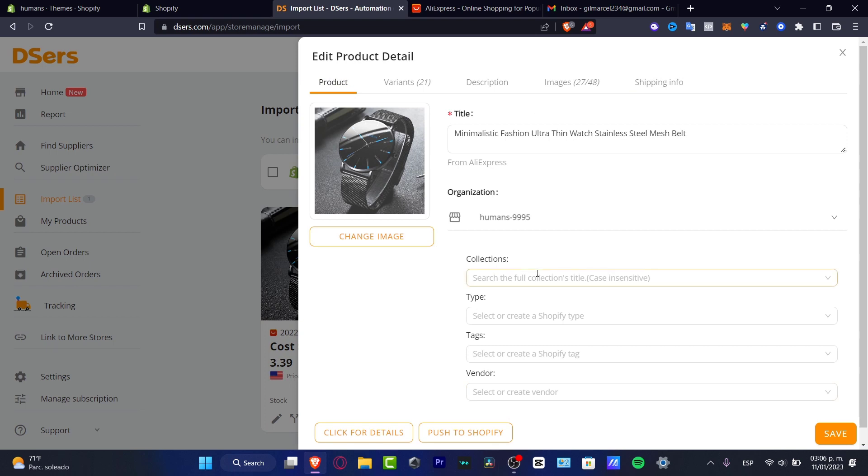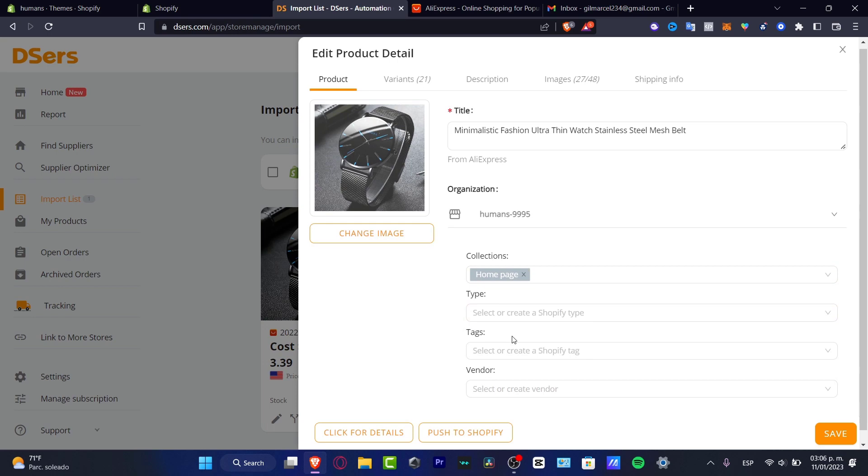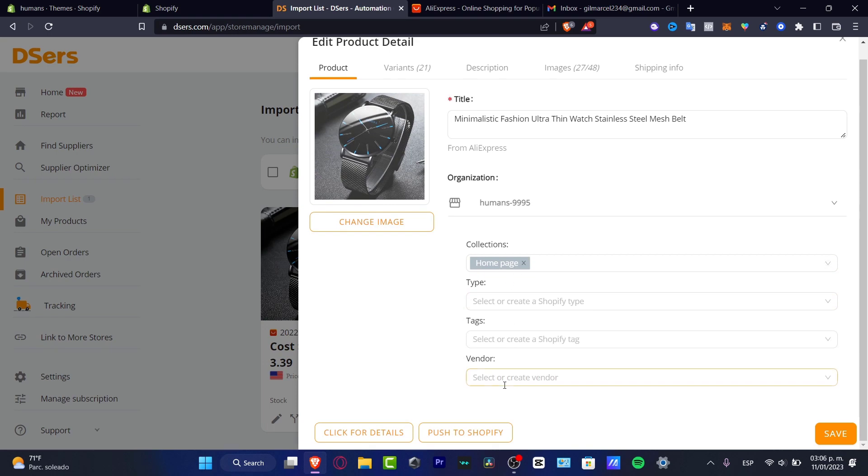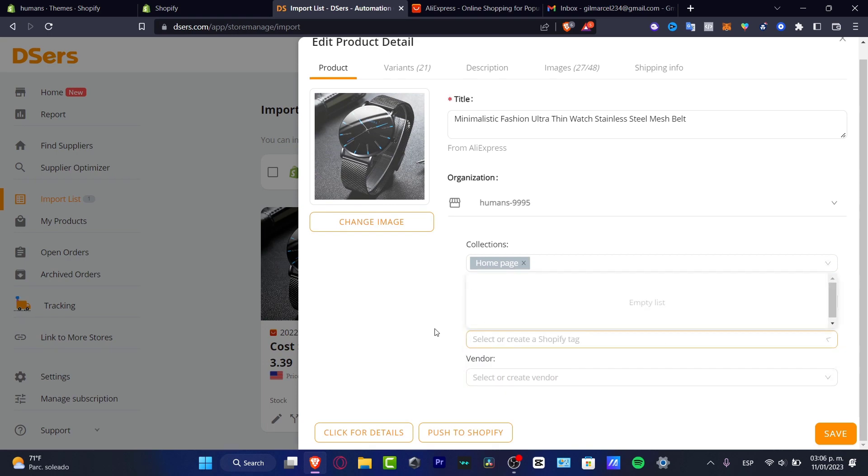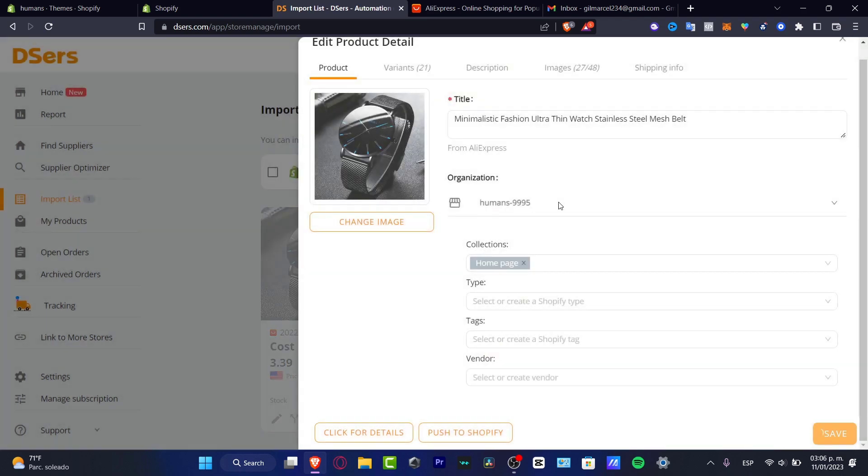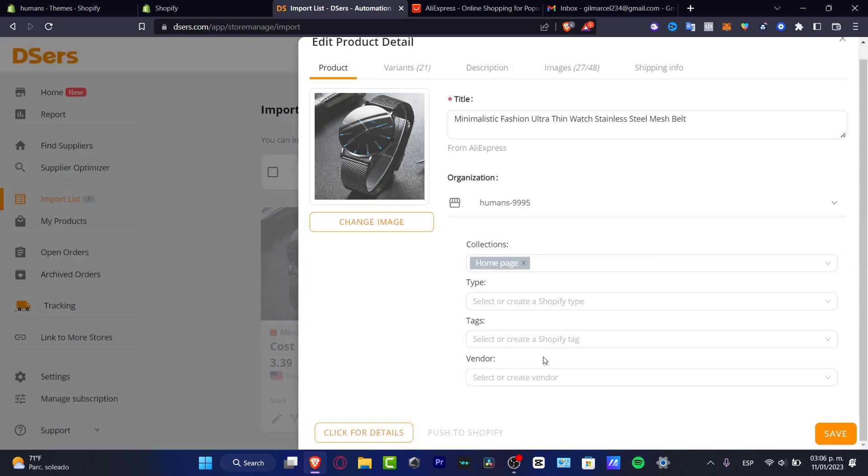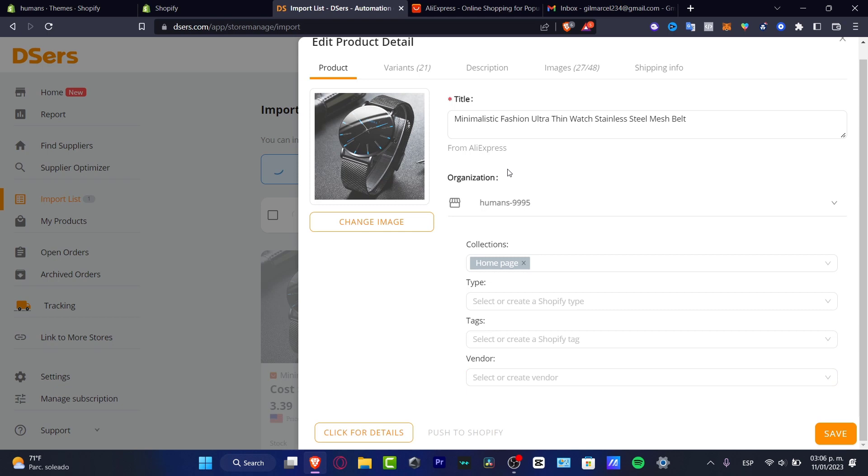And I'm going to go into collections, home page, type. You want to leave it like that. Everything you leave it like that. And hit into push to Shopify. I'm going to hit into save. And I'm going to hit into pricing rule, push to Shopify. So it's really easy to do that.